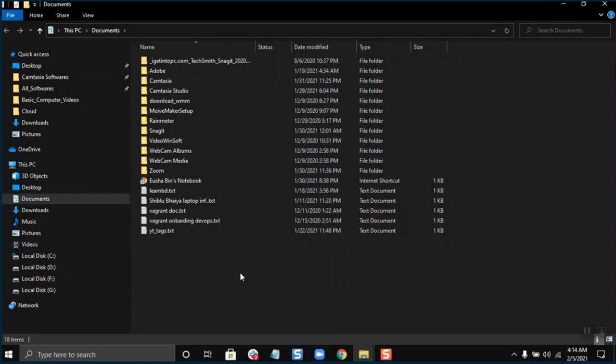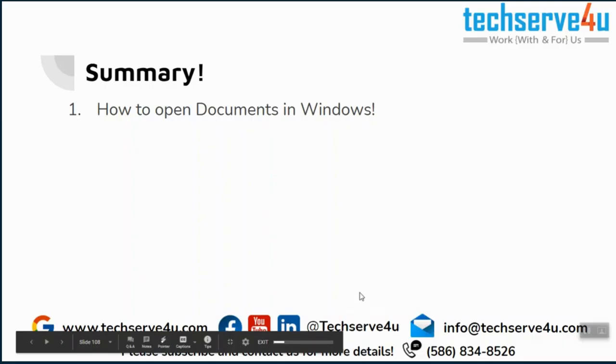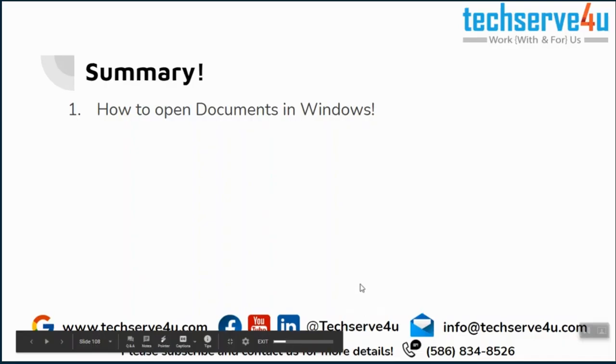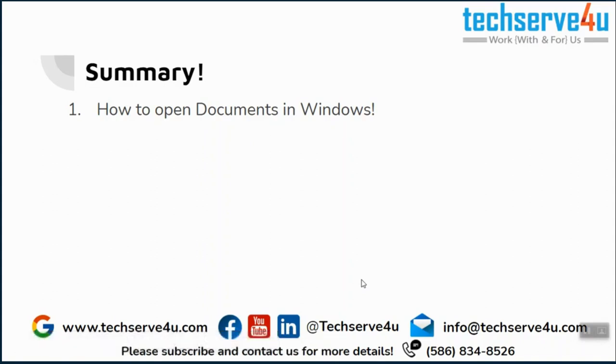Now let's have a look at the summary. In this video, we have covered how to open the documents in Windows. This video covers everything about the documents in Windows, how to open them, and where the files are stored. Thank you for watching.